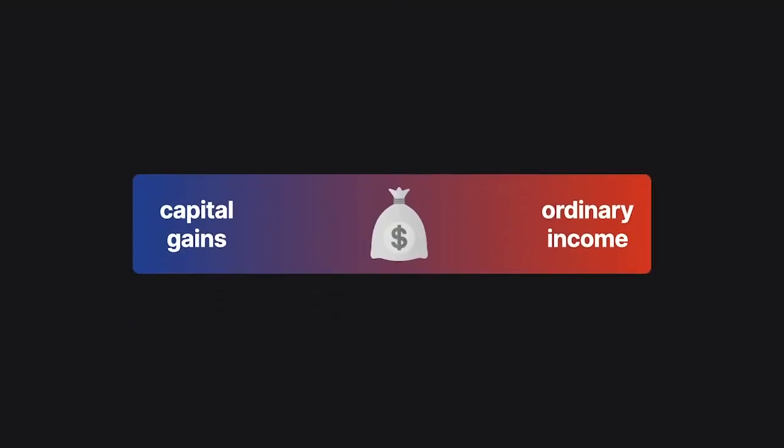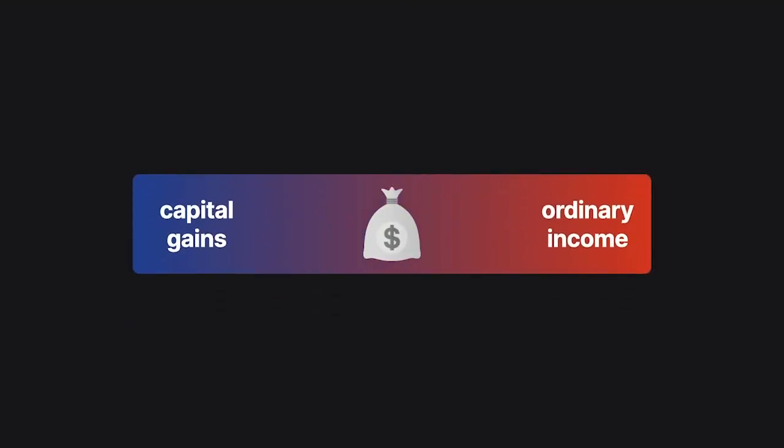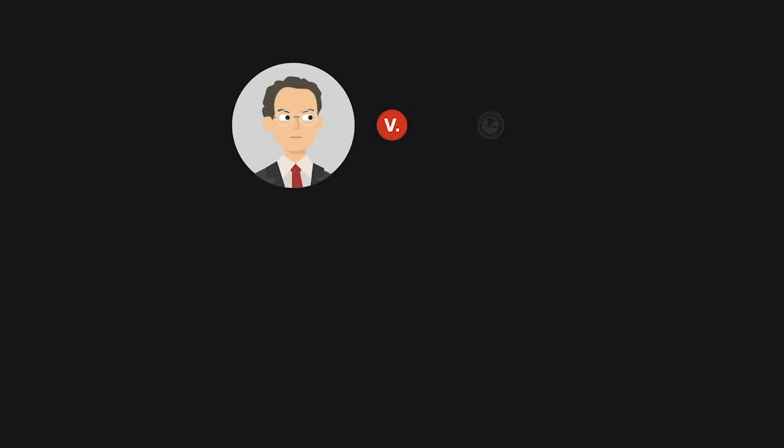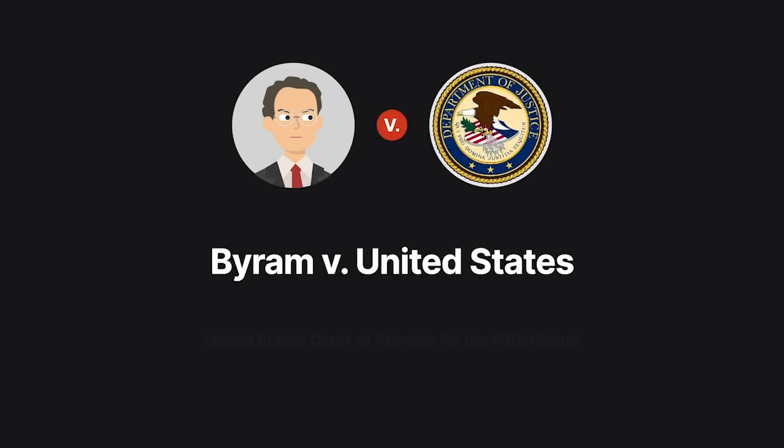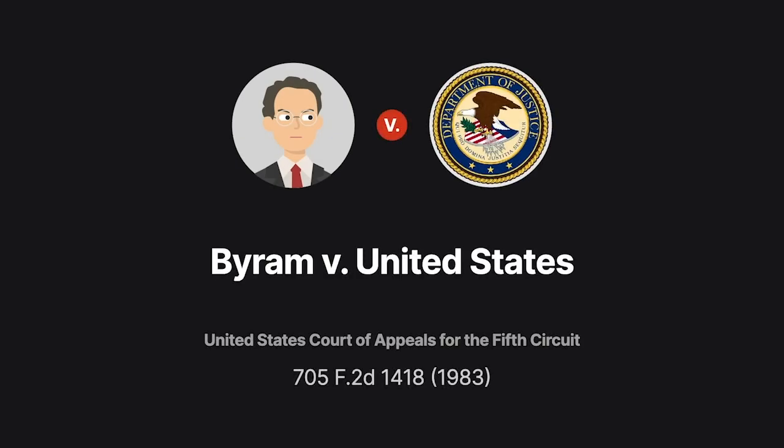However, the line between the two can often be blurred. This was precisely the issue at the heart of Byram v. United States.